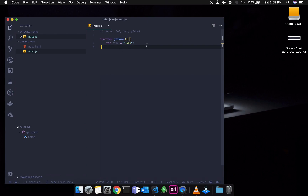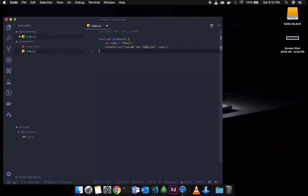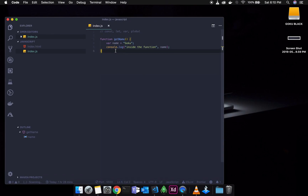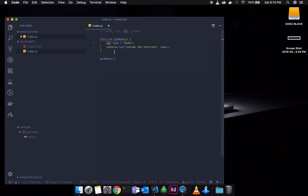So if you call the function, we will run it and name the variable. Inside the function, it will be easier to see the name. If you change the function and execute it — you can see inside the function the variable name is 'Goku'. The variable defined by var is function-scoped. That is, the variable is scoped to the function.